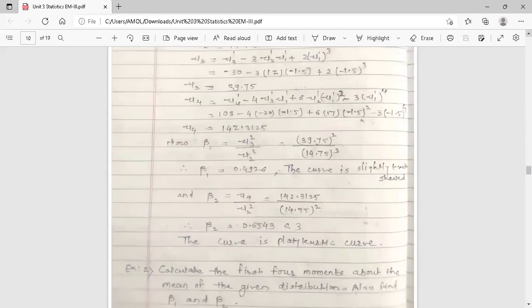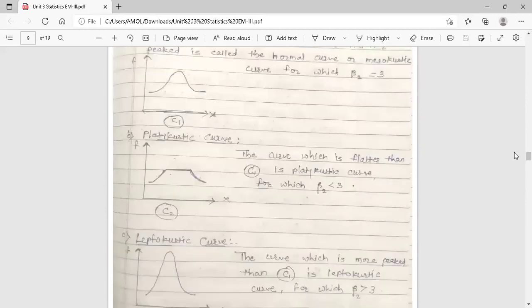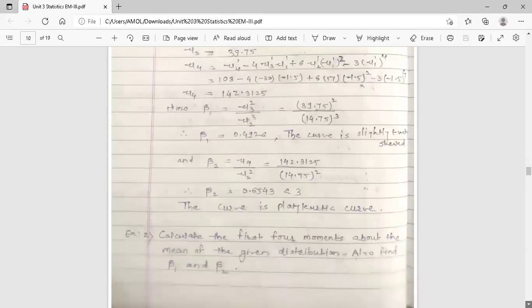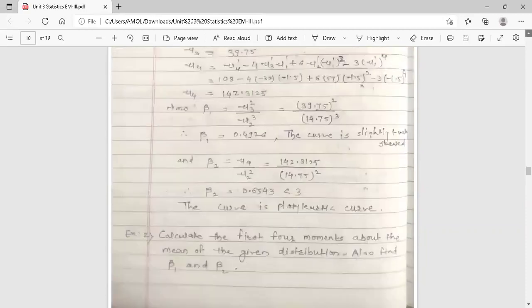This is the example on moments, skewness, and kurtosis. So this session is over. In the next lecture, we will also discuss examples on moments, skewness, and kurtosis. Thank you.